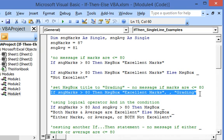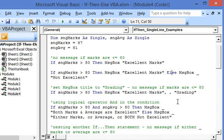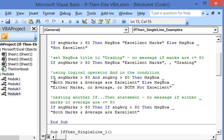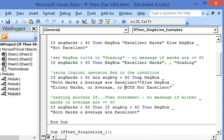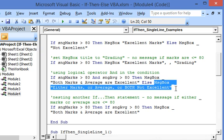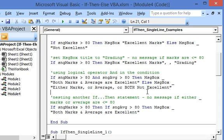The third code is similar to the first one except that 'grading' is set as the title for the message box. Next, we show how to use the AND logical operator in the condition. If marks are over 80 and average is also over 80, then 'both marks and average are excellent' is displayed. If either marks or average — or both — are 80 or less, we get the message 'either marks or average or both not excellent'.